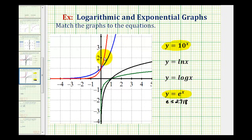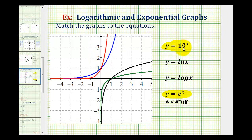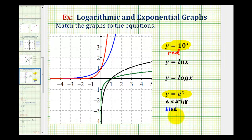The blue and red graphs represent exponential growth, but notice how the red function is increasing faster because it's going uphill faster from left to right. Therefore, the red graph will be the graph of y equals 10 to the power of x, and the blue graph will be the graph of y equals e to the power of x. If needed, we could also find points on each function and match it to the graph.